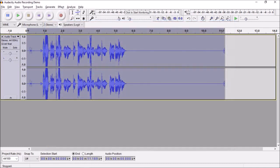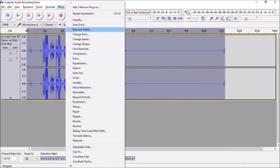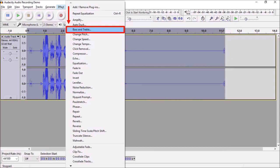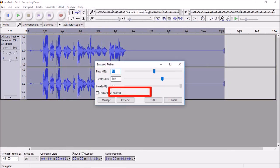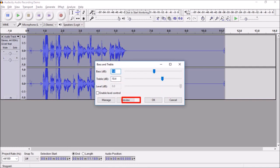Next, go back to Effect and choose Bass and Treble. You can adjust these sliders depending on your audio and preview it before applying. In most cases, the default settings work for me. Then click OK.